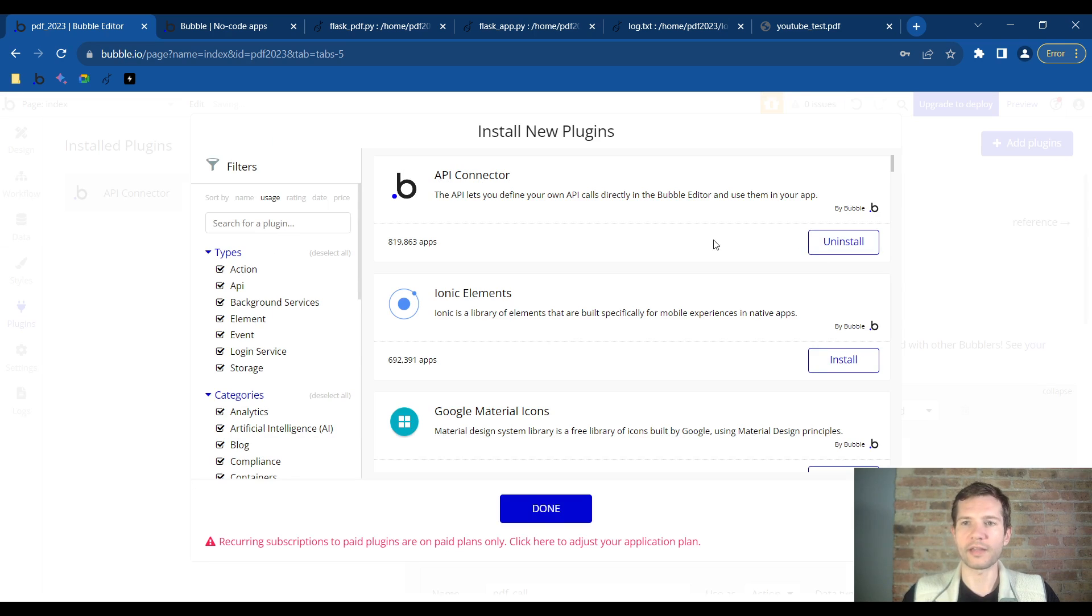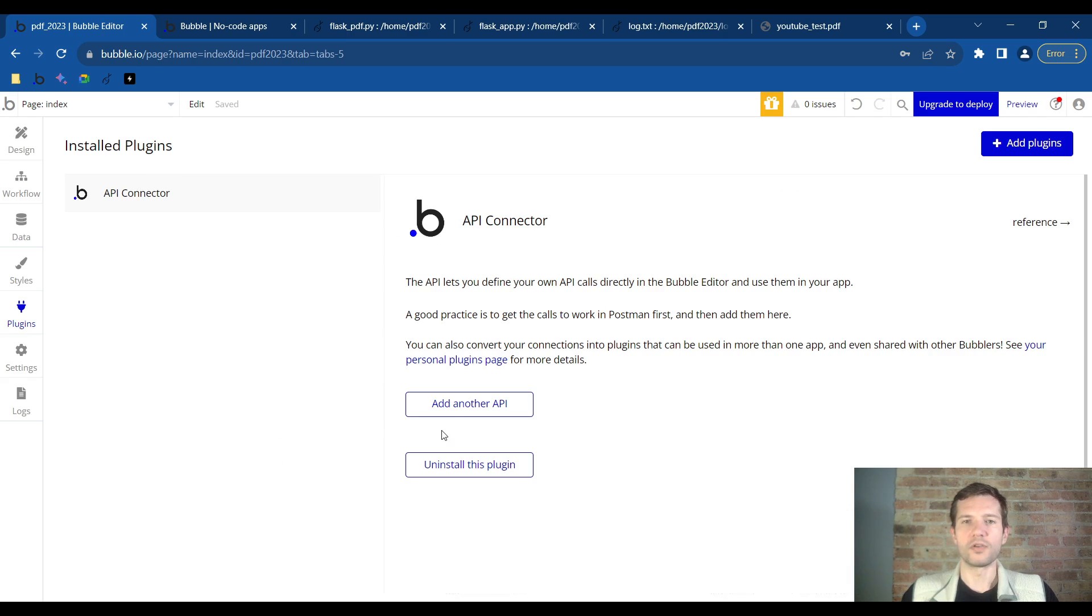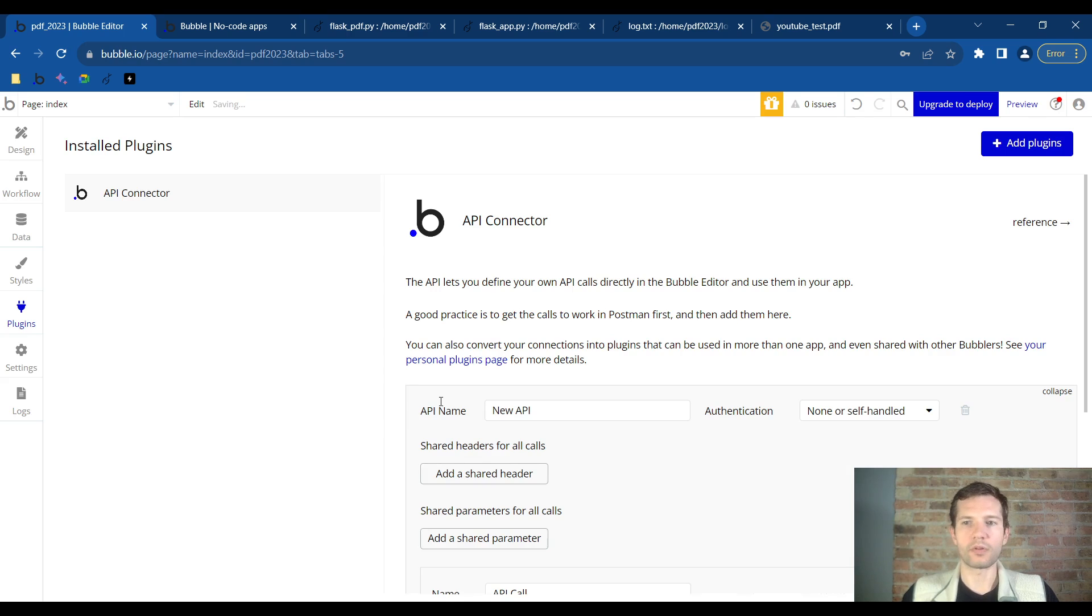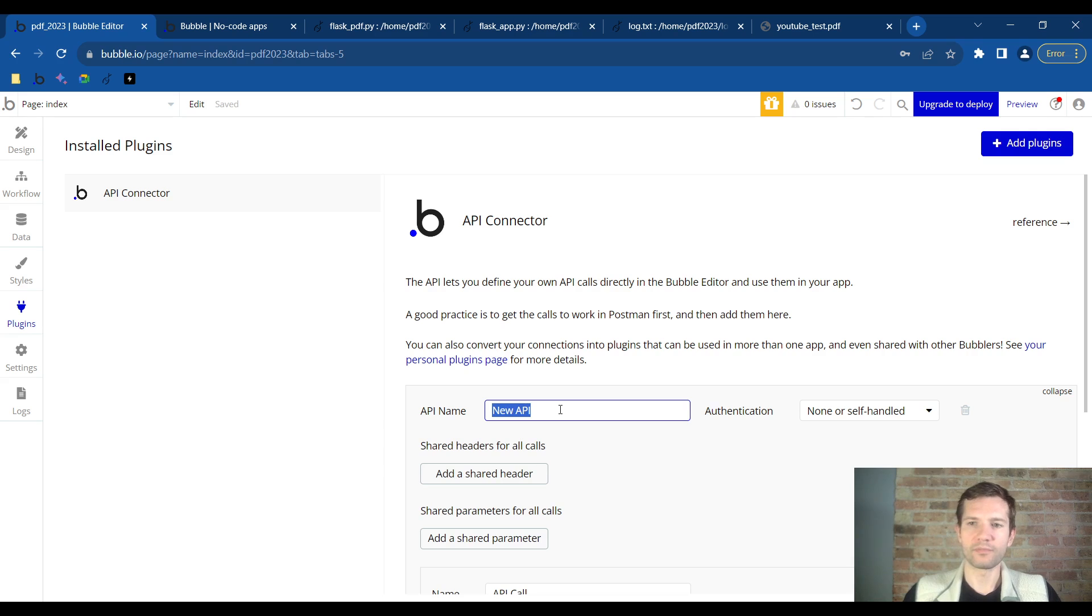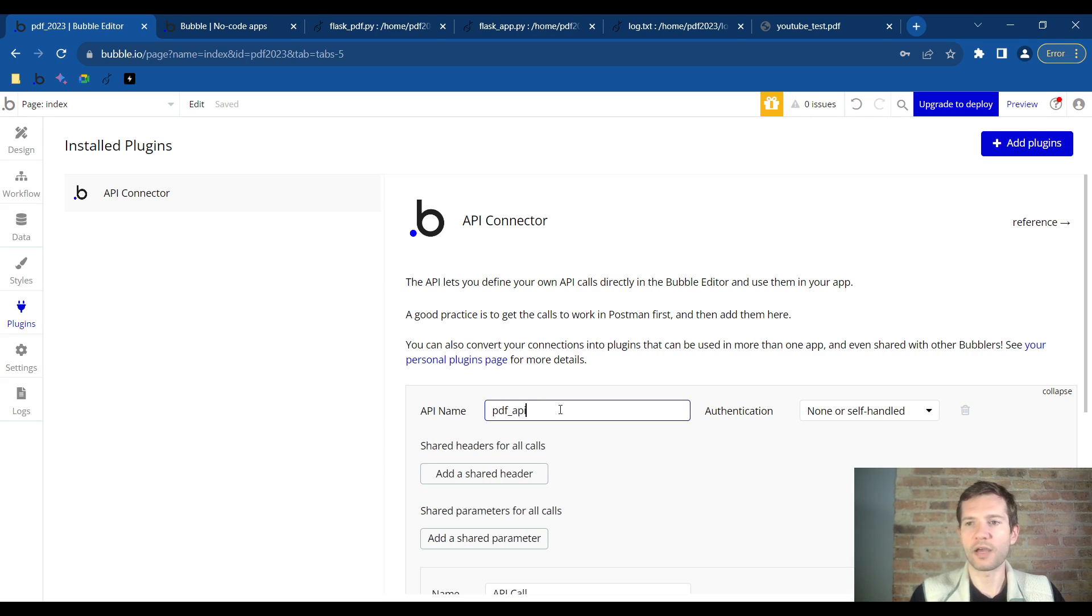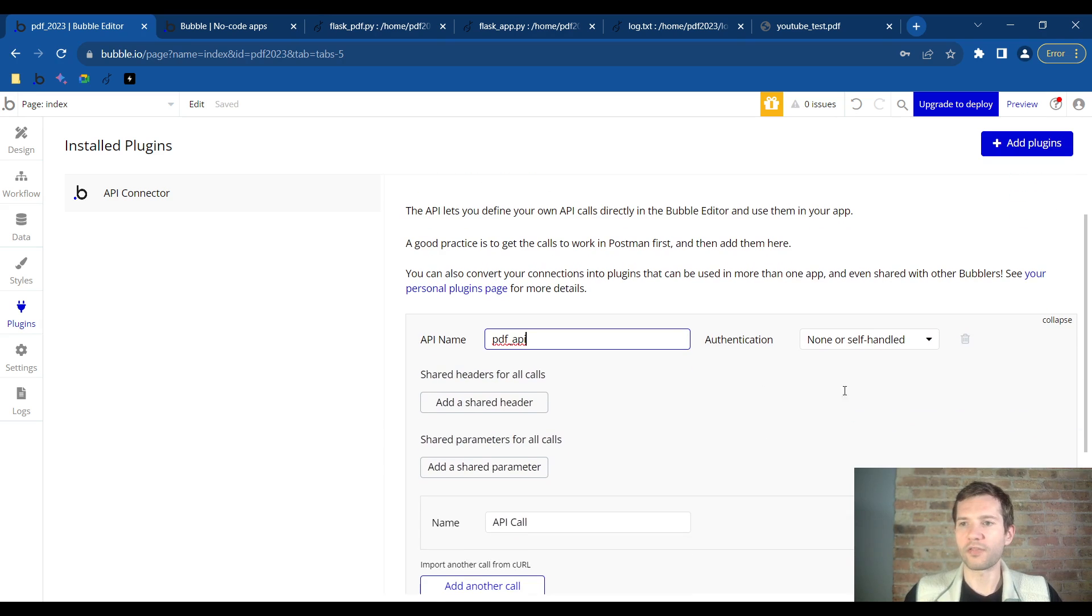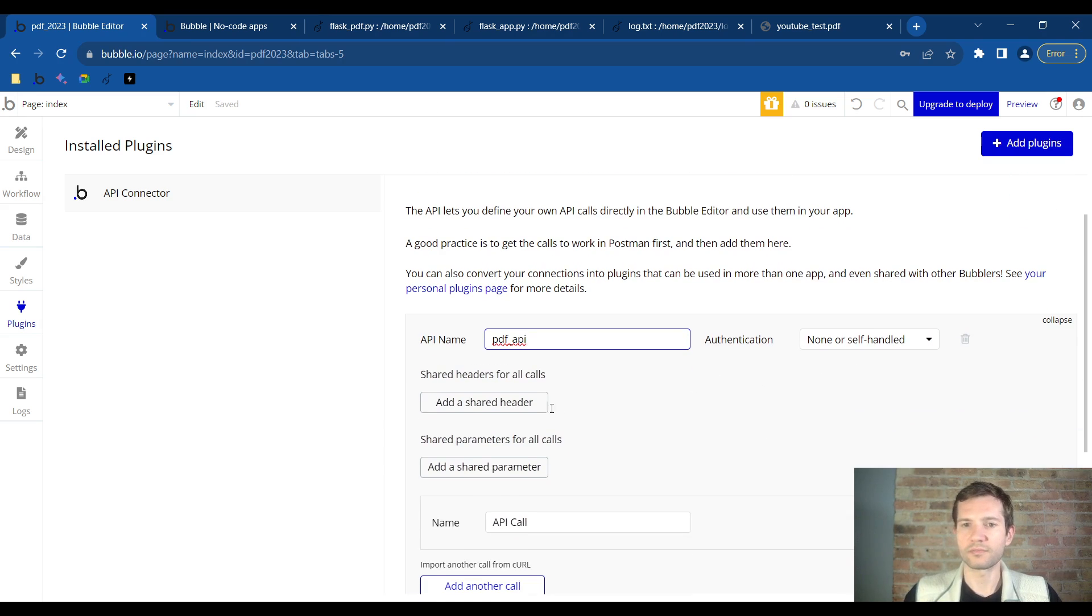This will allow us to connect to Python Anywhere. You'll see a screen like this where it will ask you if you want to add another API. So we will click that. I'm going to name this API simply PDF_API, leave the authentication as self-handled, and then we're going to add our call.